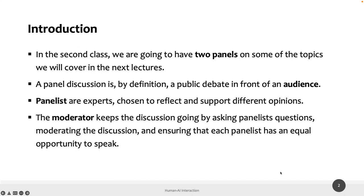For example, you can have panels about the impact of virtual reality in software engineering. You may have an expert in virtual reality stating their own opinion, an expert in software engineering saying their own opinion, and people who don't favor either field saying it's a bad idea. So it's people with different opinions sharing perspectives on a specific topic.